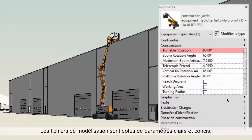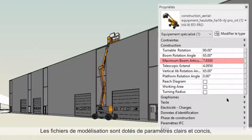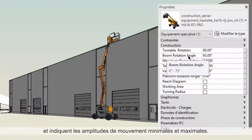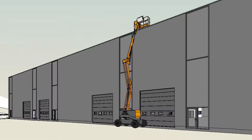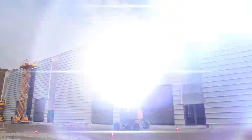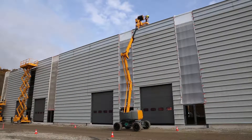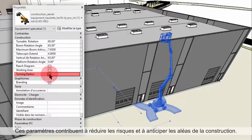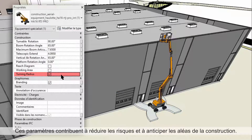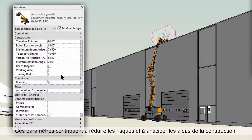The modeling files have clear and concise parameters, with minimal and maximal ranges of motion precisely specified. These settings contribute to reducing project risks and anticipating challenges.